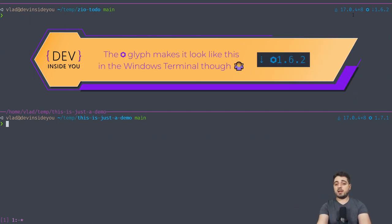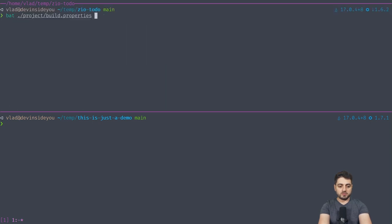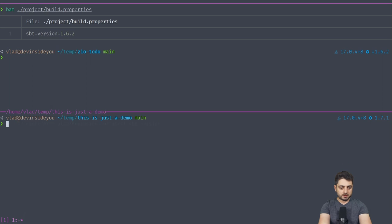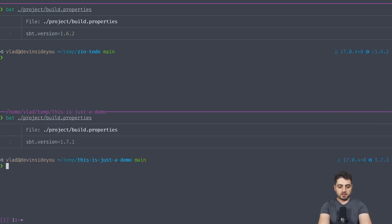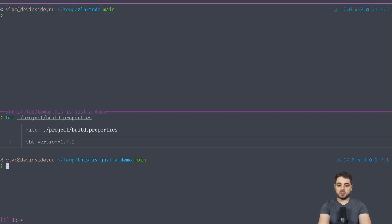I chose blue instead of an ugly brown color, matching the Java prompt so there's no rainbow effect. I'll also show you how to change the color and icon. The version comes from the build.properties file. It took a little bit to load because the cache had just expired — I set it to 24 hours. I haven't created a PR yet because I'm thinking about adding a Scala version segment and reusing some code.